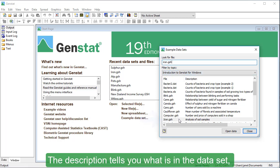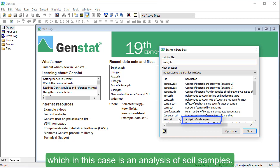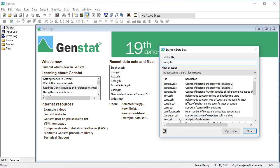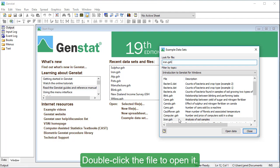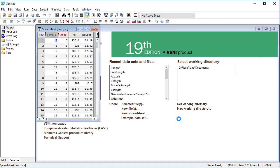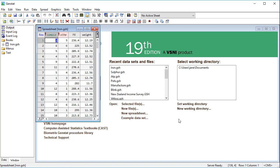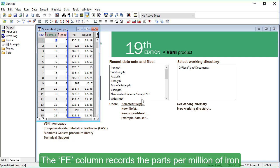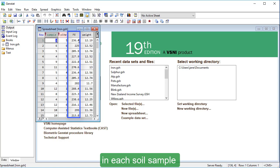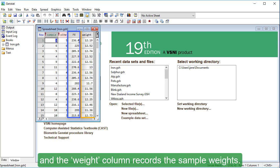The description tells you what is in the dataset, which in this case, is an analysis of soil samples. Double-click the file to open it. Here, we have a four-column spreadsheet. The Fe column records the parts per million of iron in each soil sample, and the Weight column records the sample weights.